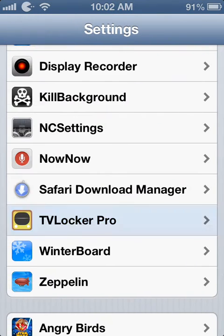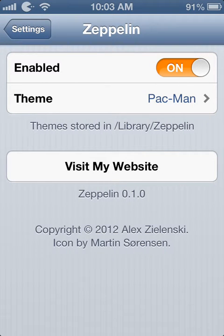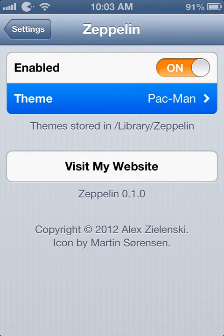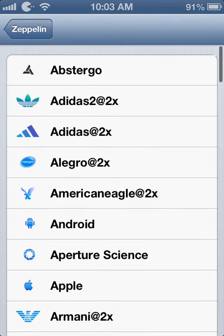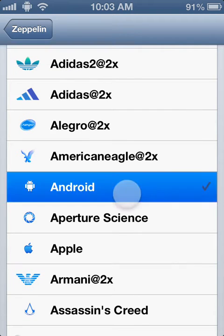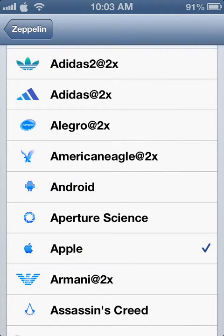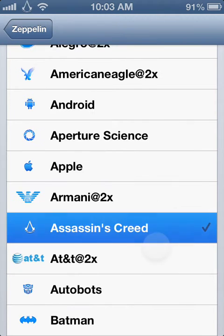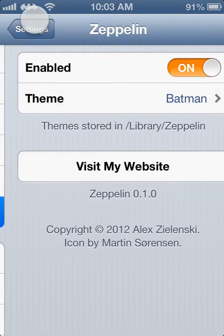The fourth trick we have is Zeppelin. What Zeppelin allows you to do is change your carrier into any logo you want. You get Android, Apple, Assassin's Creed, Autobots, Batman. So this was Zeppelin.